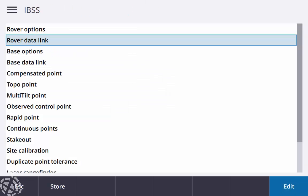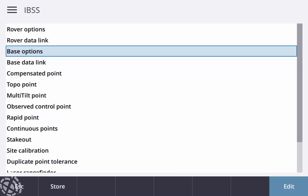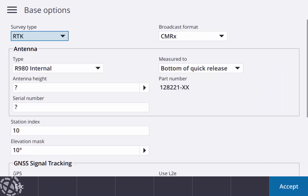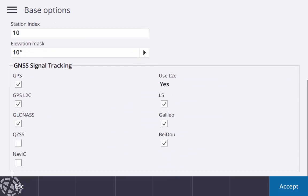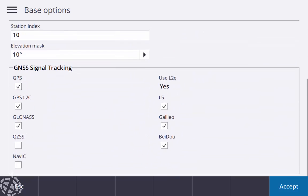Base options, again we need to match these. So my survey type RTK, broadcast format CMRX, using the 980 as my base with the SIM card, antenna height I'm going to leave at a question mark, that's going to change from different setups, and then matching my GNSS signal tracking satellites.